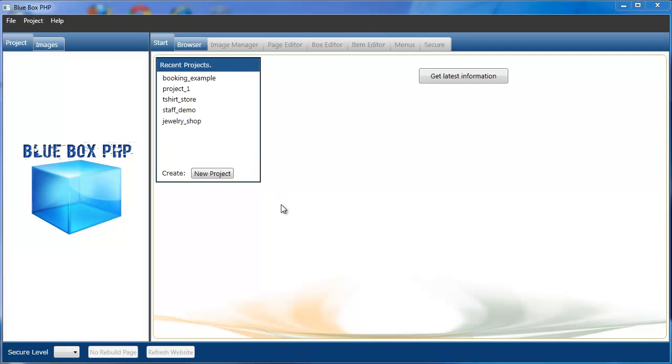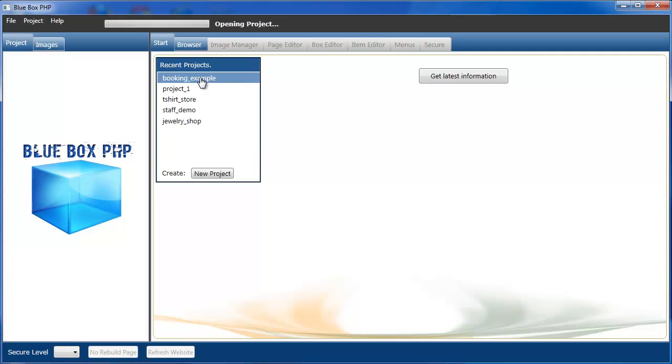Welcome to Blue Box PHP tutorial series. In this tutorial we're going to look at the web page editor. So the first thing we'll do is load one of our projects.